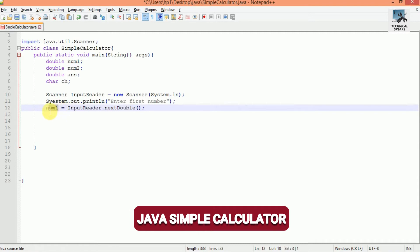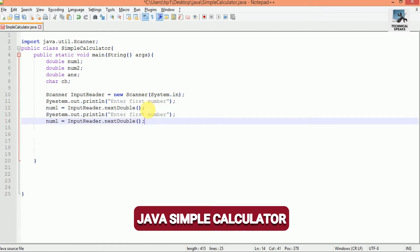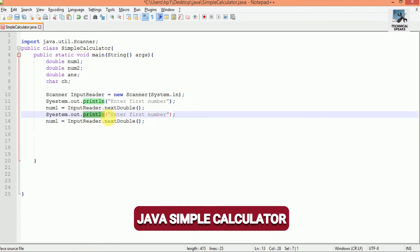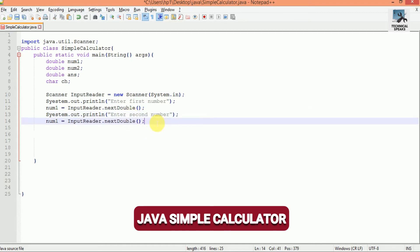Similarly, for getting the second number and storing it into num2, copy the first block and paste it here. Replace 'first' with 'second' and replace num1 with num2, so it will store the second number which the user will input.